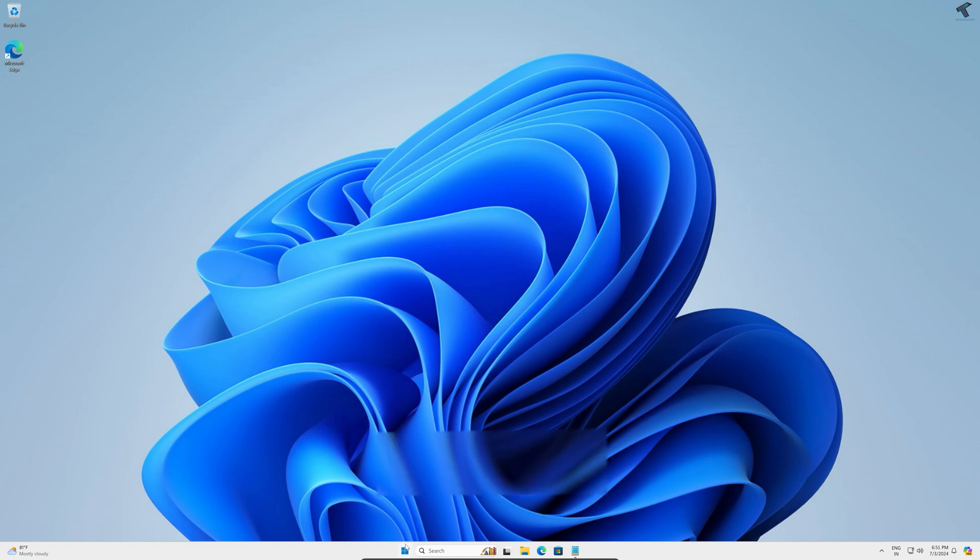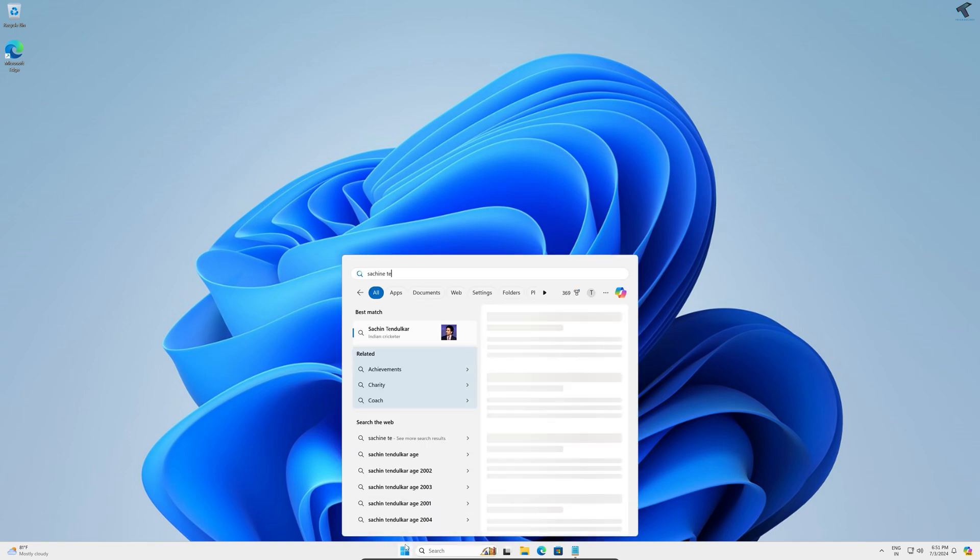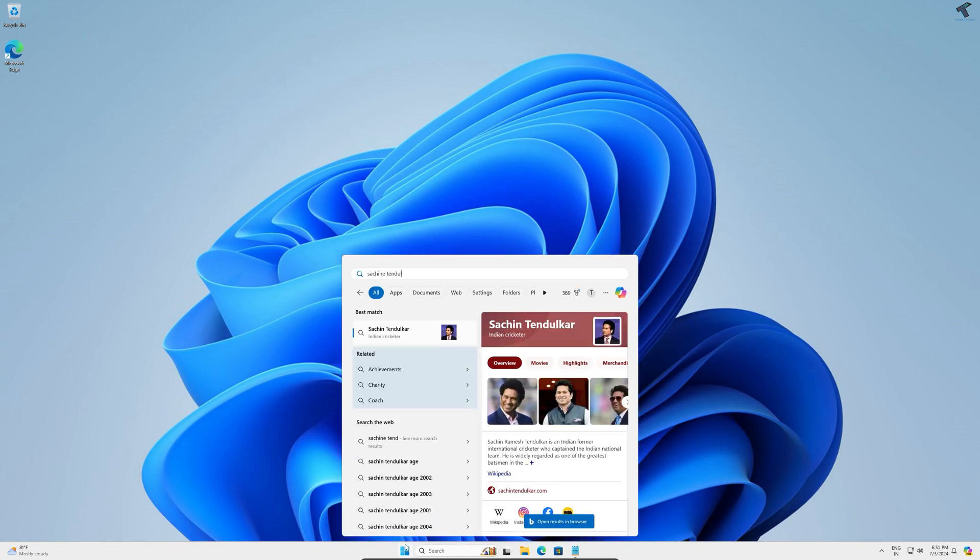Hey guys, welcome back to my channel Technology. Today in this video tutorial I will show you how to disable internet search on your Windows 11 start menu. Just follow me.